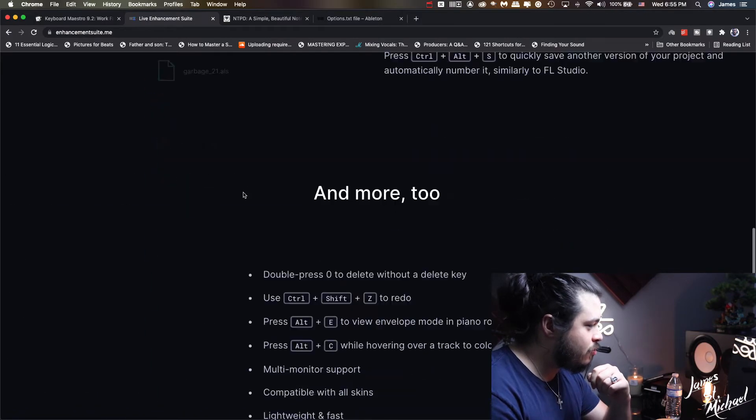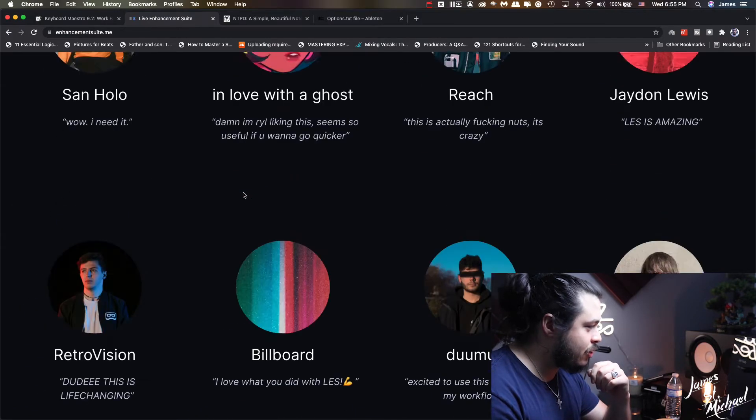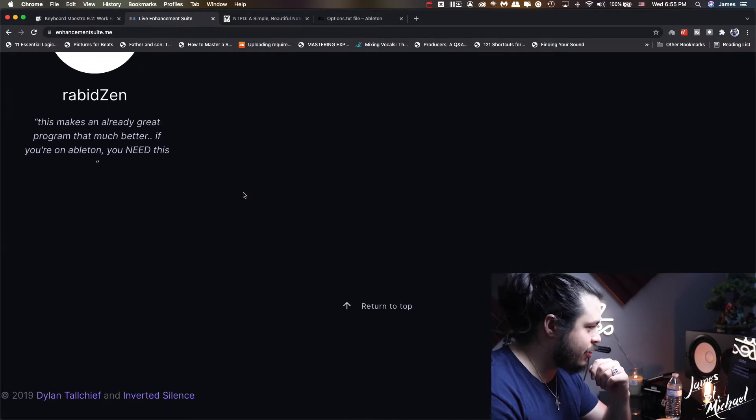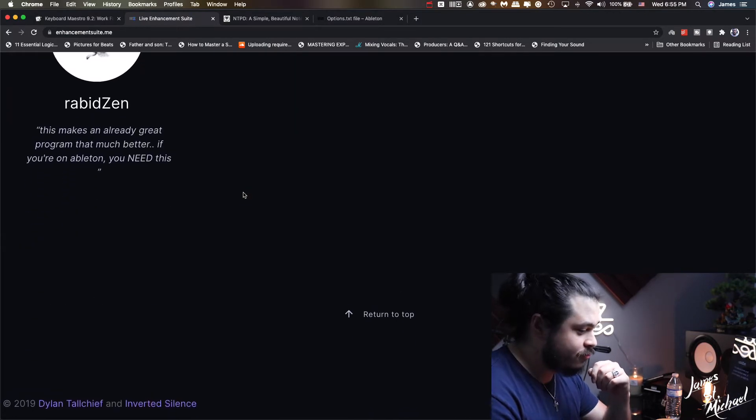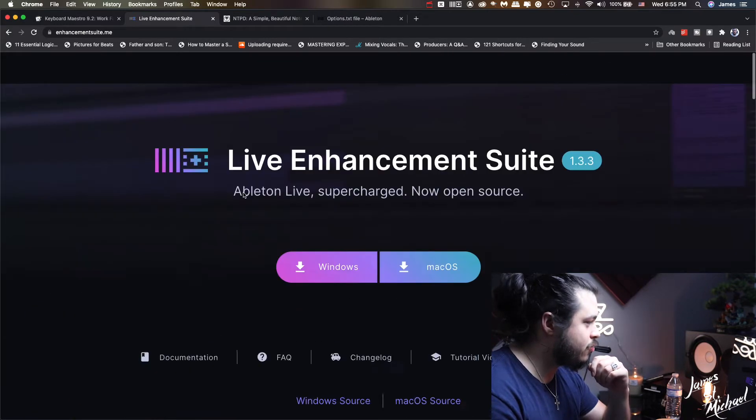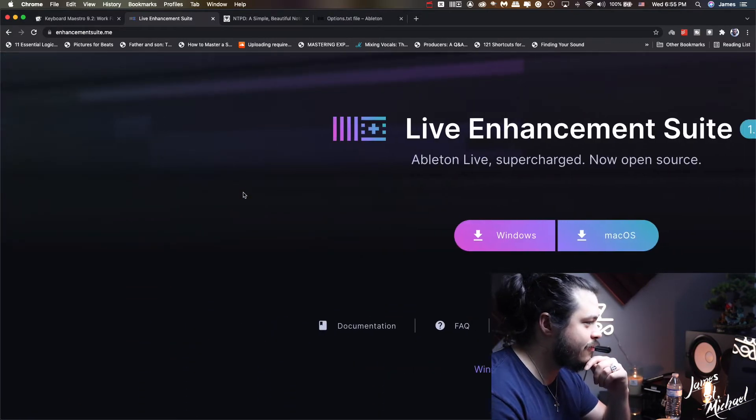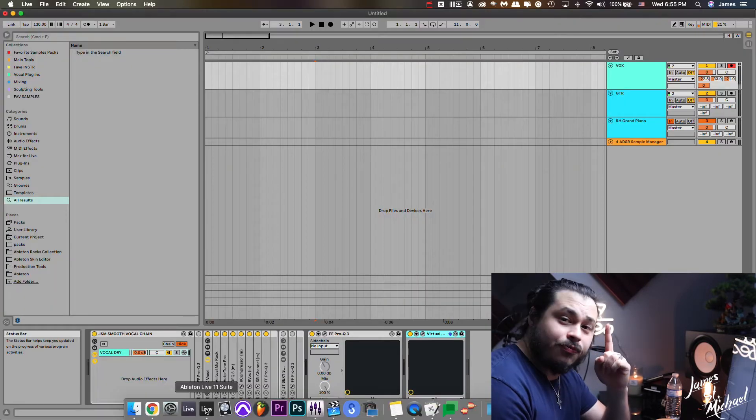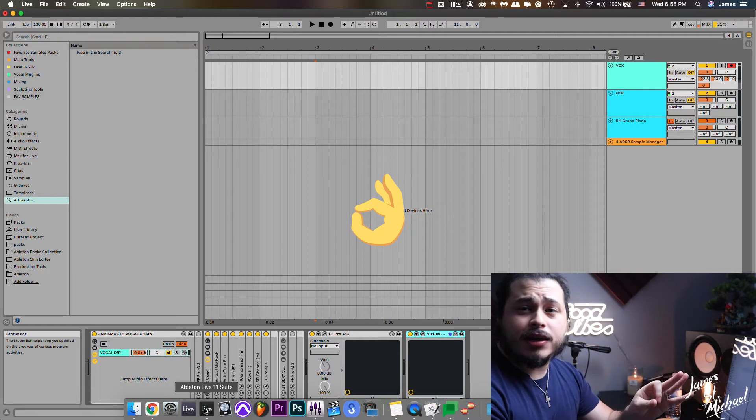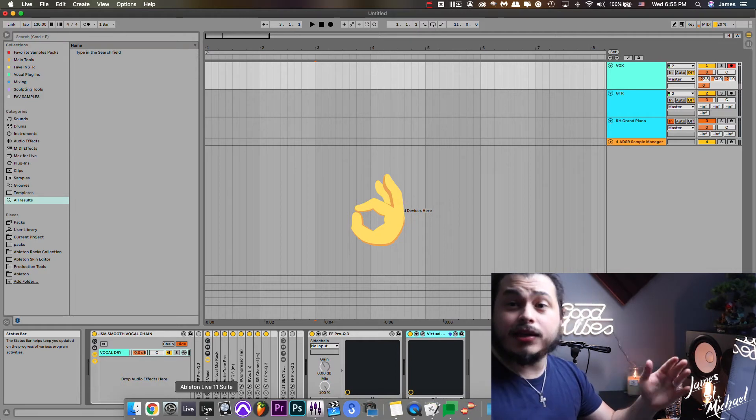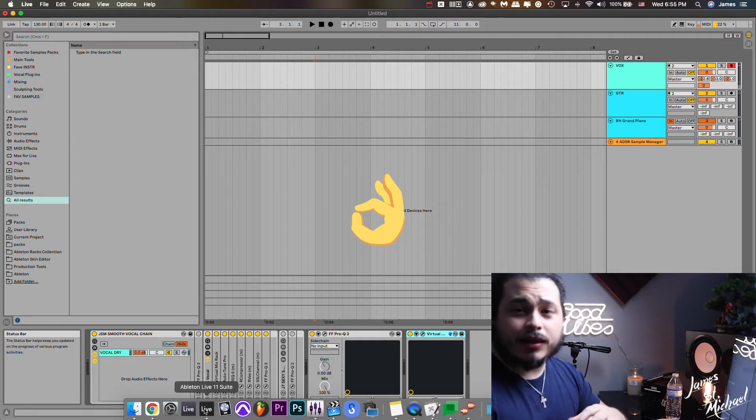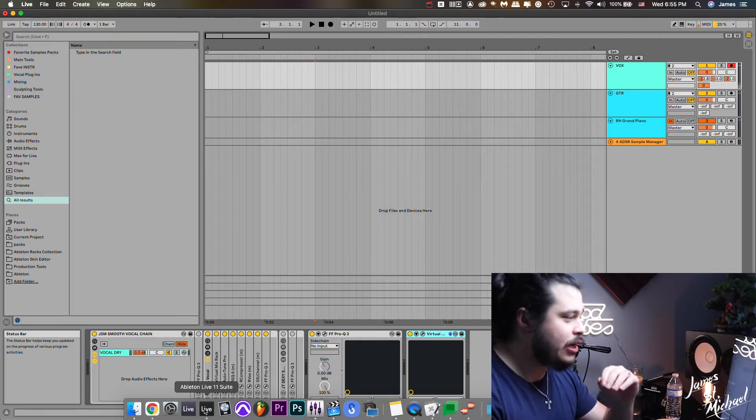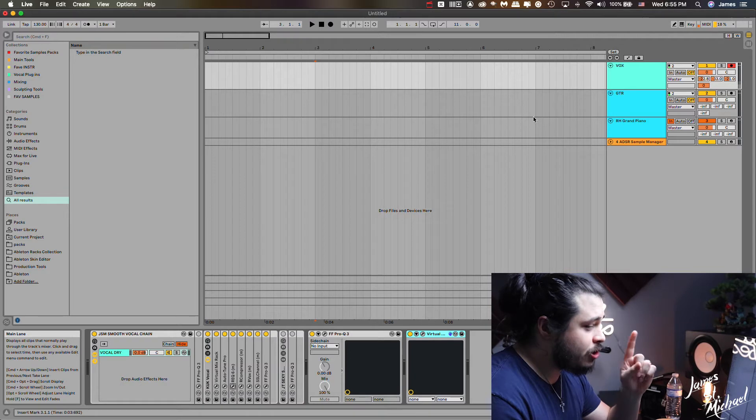So thank you guys who created it. I believe I'll be sure to link them. So that wraps up number one. LES, get it, it's free. Live Enhancement Suite, it'll change your life.